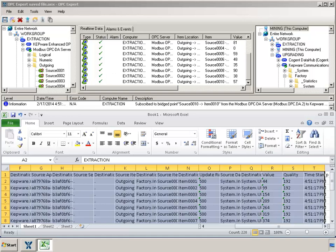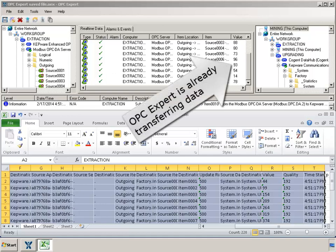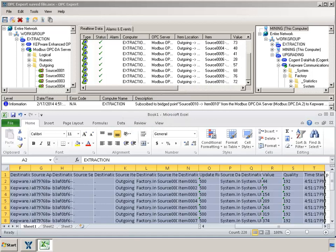When the import is complete, OPC Expert is now set up and ready to transfer data. You can repeat this process for two or many more OPC servers with hundreds of items.